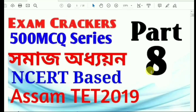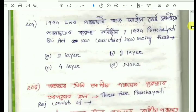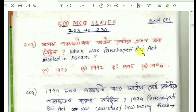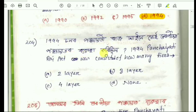Question number 202. Question number 204: In the US, the Panchsheel Act consisted of how many tiers? The Panchsheel Act consists of 3 layers.